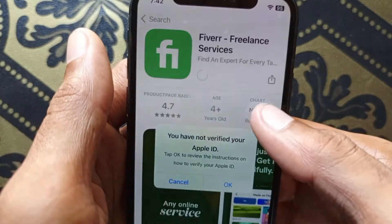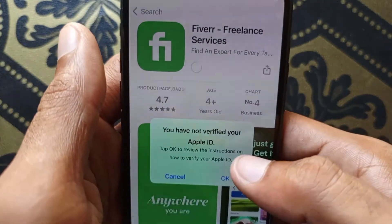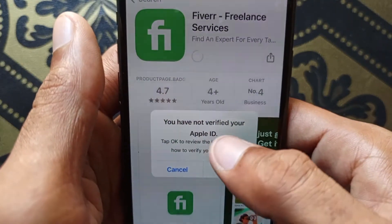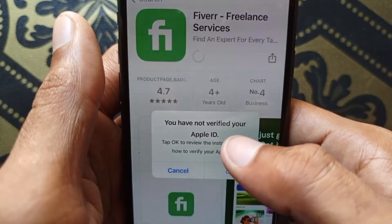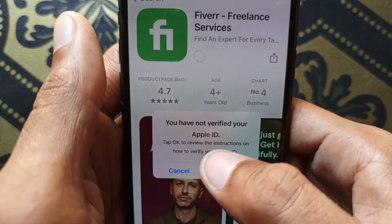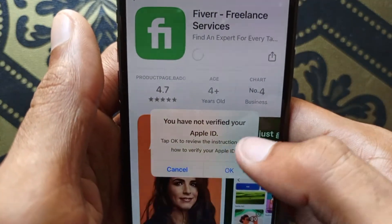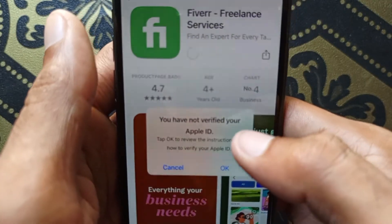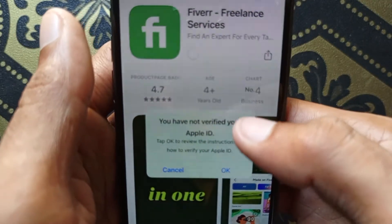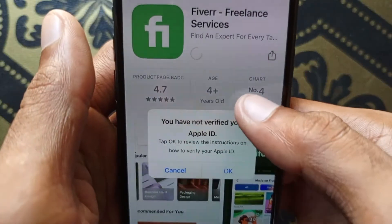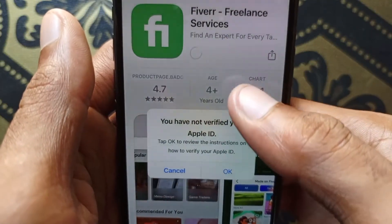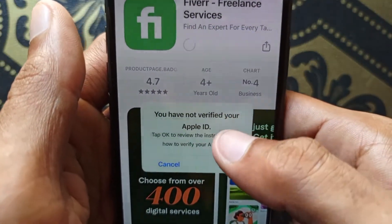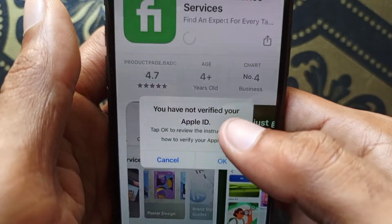Hello guys, welcome back with our new video. In this video I'll help you how to fix 'You have not verified your Apple ID - tap OK to review instructions on how to verify your Apple ID.' So guys, if you want to download any kind of app in your App Store and are facing this type of issue, then I'll help you how to fix it.